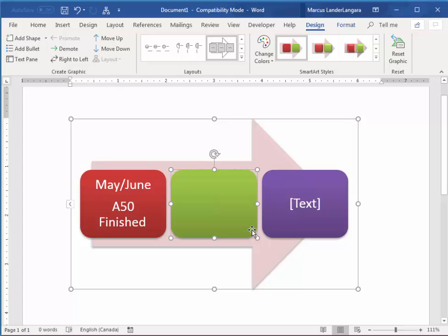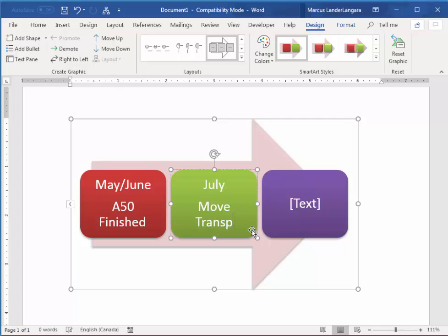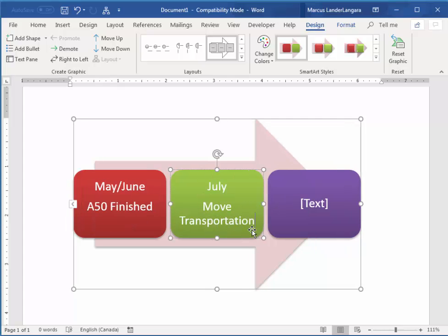I'll say July. And I'll say Move Transportation.